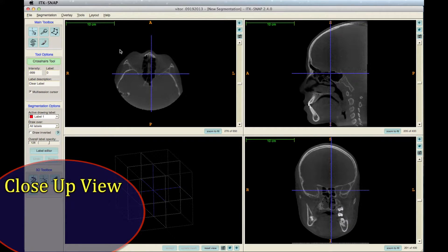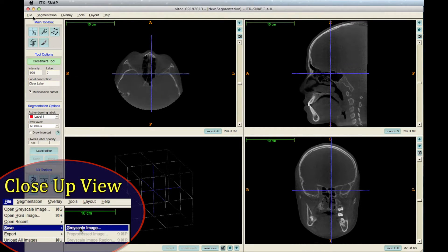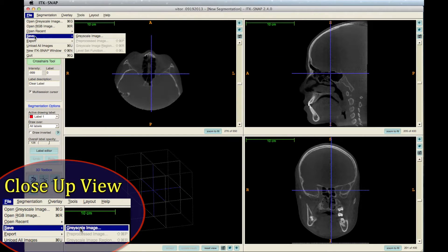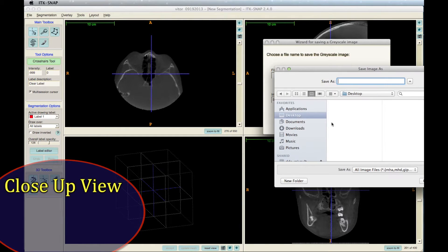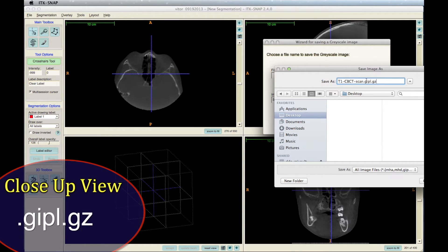To save this file as a jipple.gz, click File, select Save, then click Grayscale Image. Name your file as you wish, and type jipple.gz for the file extension.